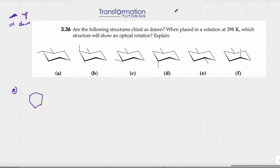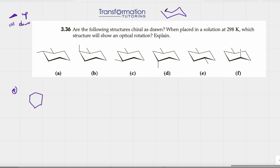Just to remind ourselves what is up and down in a chair: in a chair conformation the positions alternate up, down, up, down, up, down. The substituents will be the opposite — so if this position is up, then the partner going the other way will be down.